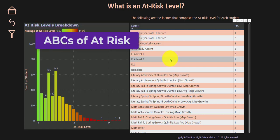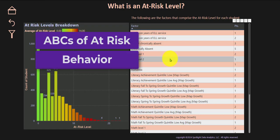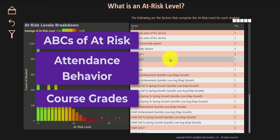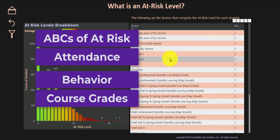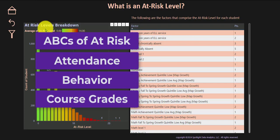These three categories are attendance, behavior, and course grades. Very easy to remember: the ABCs of at-risk.